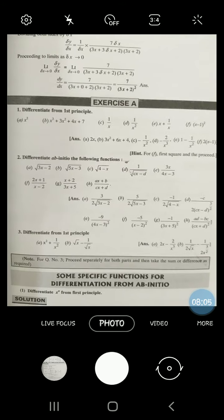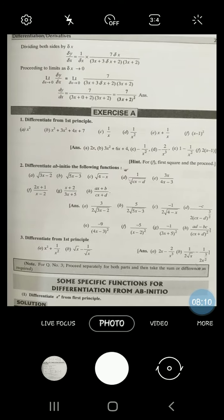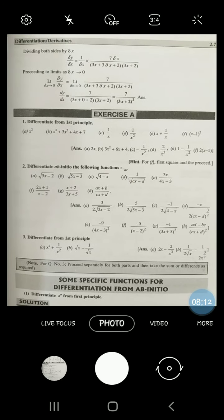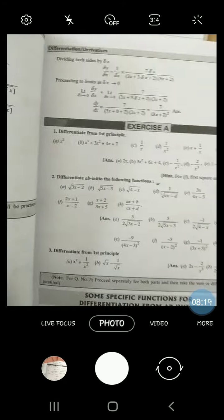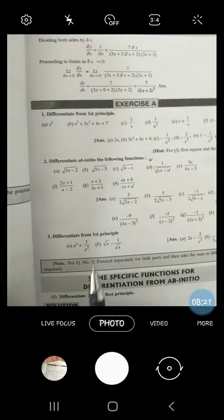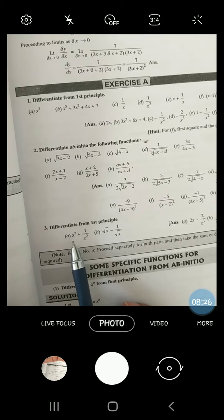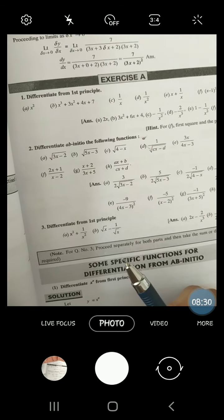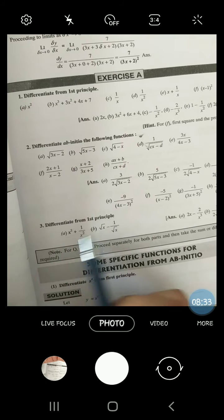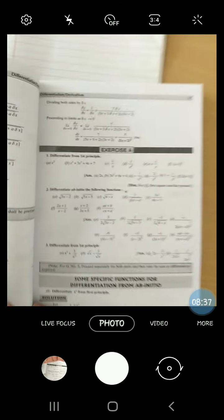This is the exercise — you can try questions from your book or try this exercise. For the question here, instead of taking LCM, you can also subtract the terms separately. Try proceeding that way and see if you get the answer. If not, you can ask me.